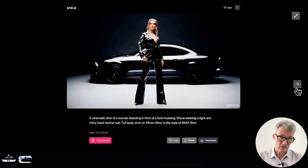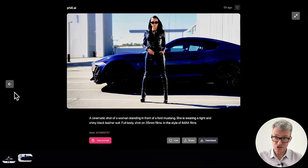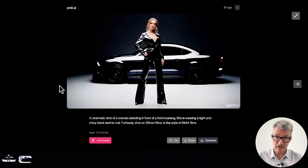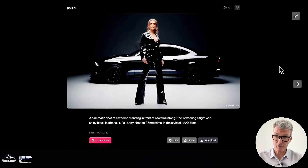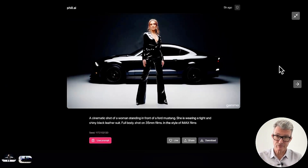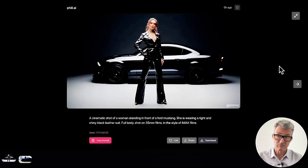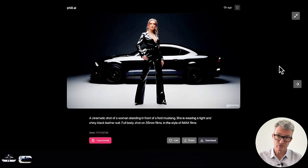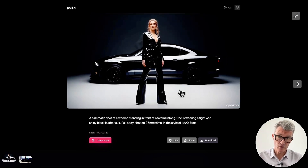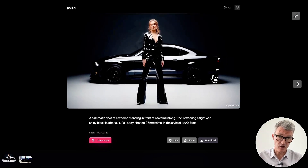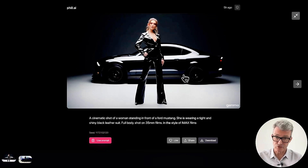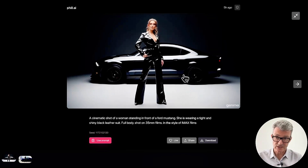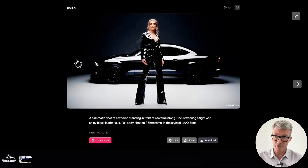I would not be surprised if, generally speaking, with Pyramid Flow just being released this week — which is already doing image-to-video — we are going to get an open source video model that is going to be pretty amazing.